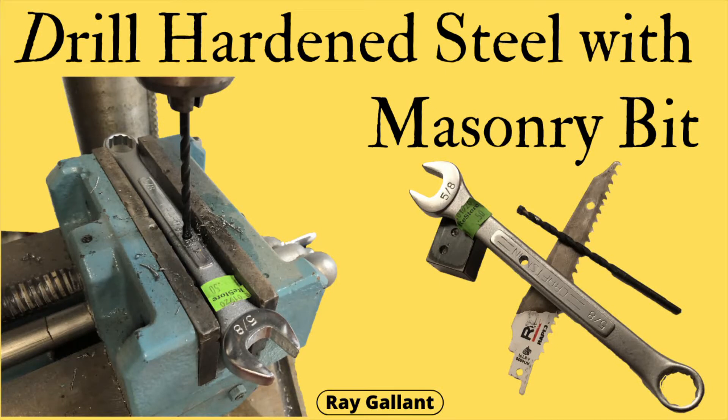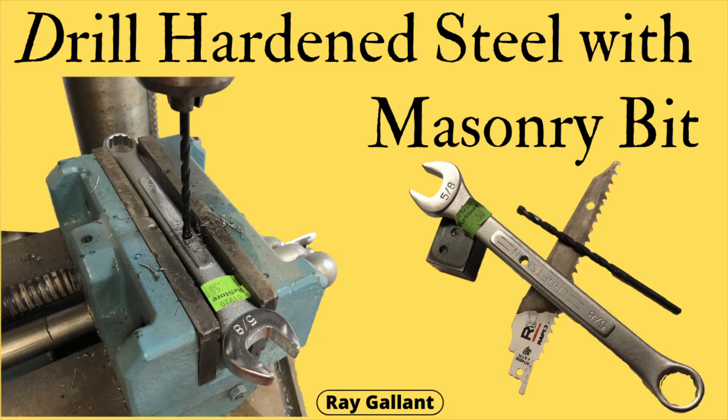Drill hardened steel with a masonry bit. In this video I'm going to show you how to sharpen a masonry bit so it can cut hardened steel, and I'm going to demonstrate actually drilling hardened steel.